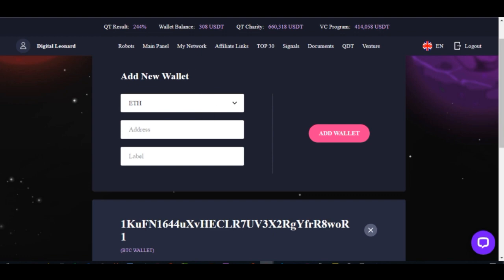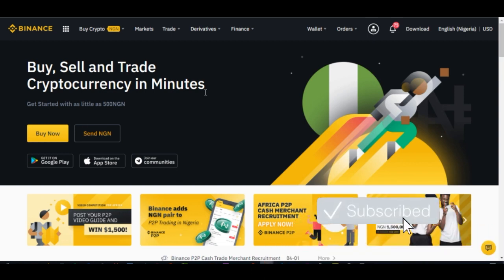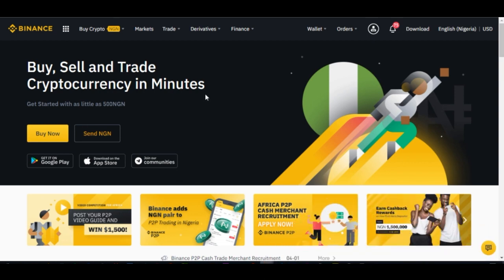It is assumed that you already have a wallet. I recommend Binance for everybody who wants to start trading crypto. If you don't have a Binance account already, there will be links below this video — go ahead and click on the link and sign up for an account, it's free.